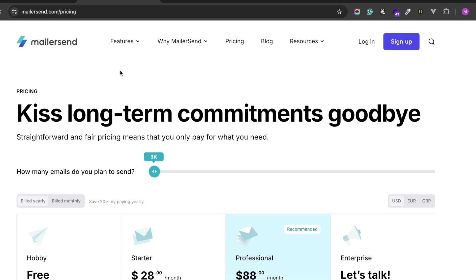Also, at the end of this video I'll show you where you can get the final code for this video.